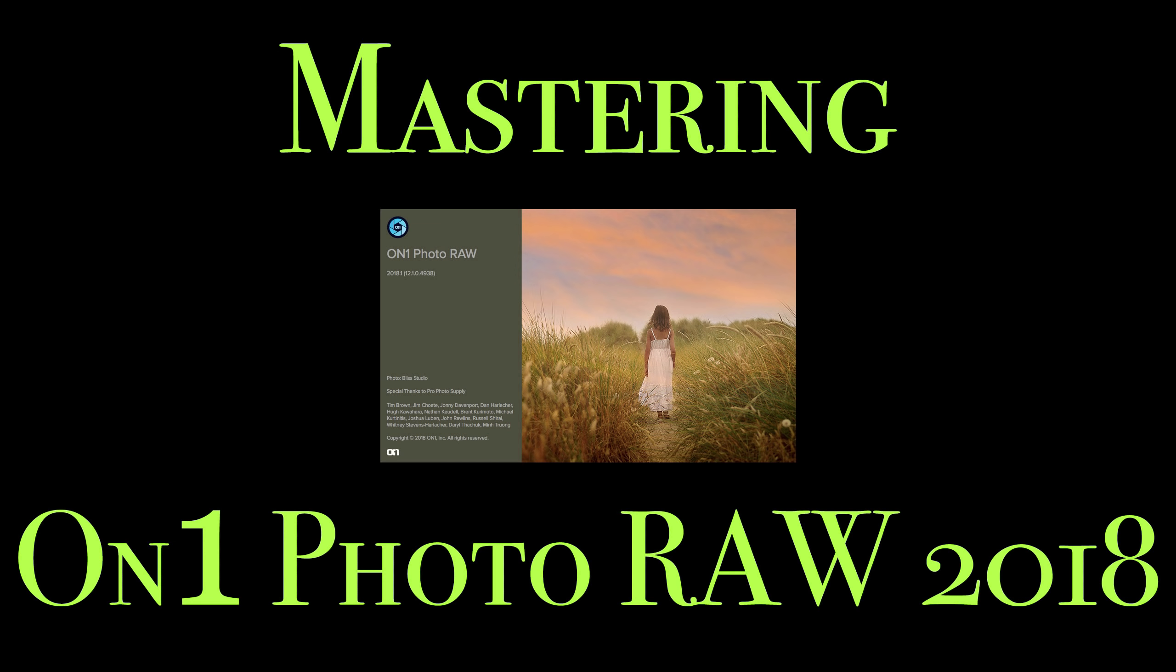Hey guys, this is Anthony Morganti from AnthonyMorganti.com. Welcome to Mastering On1 Photo Raw 2018.